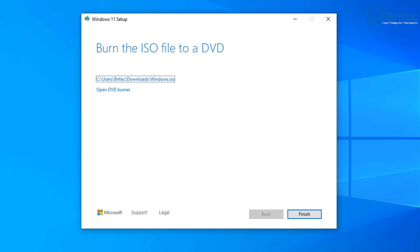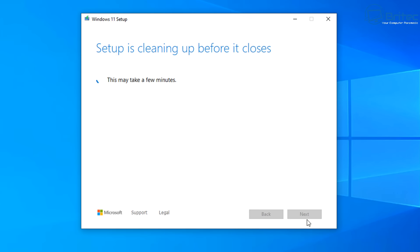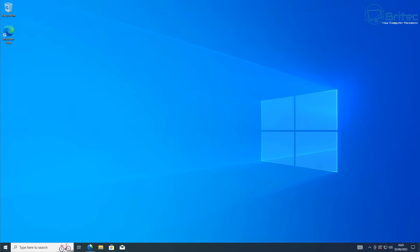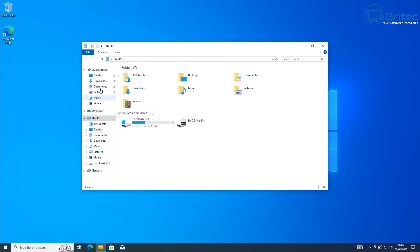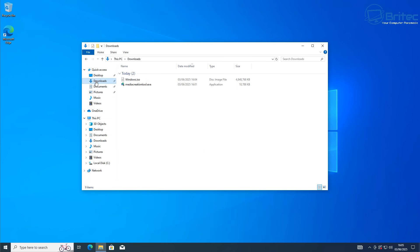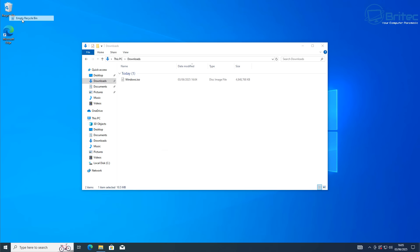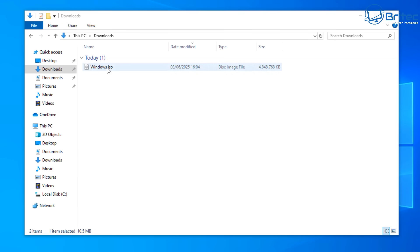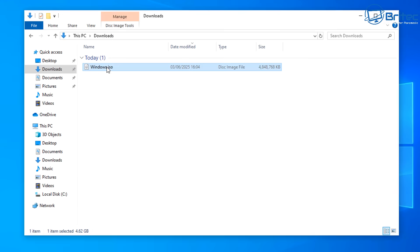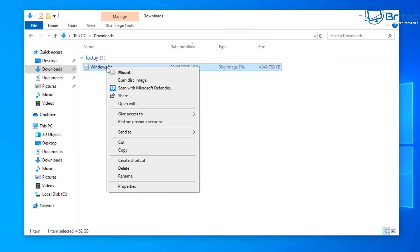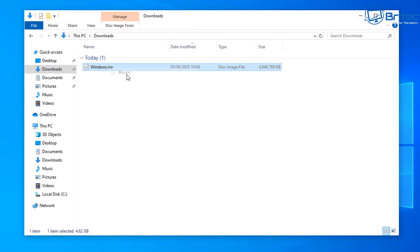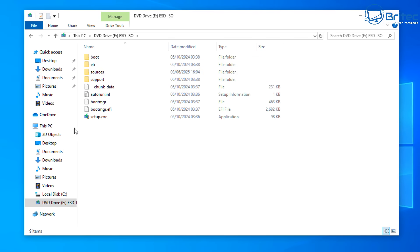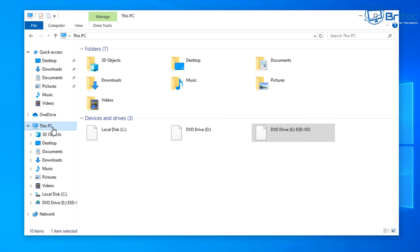Close off the Media Creation Tool and go to our Downloads folder to get the ISO file we just downloaded. Go to File Explorer and the Downloads section. There's our ISO file right here. Right-click on this and mount it. There are all the files that will be used for the upgrade process from Windows 10 to Windows 11.